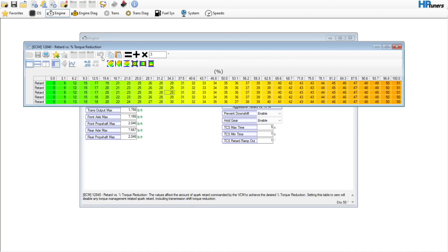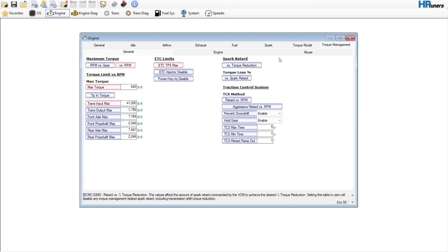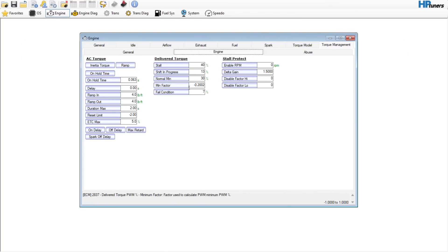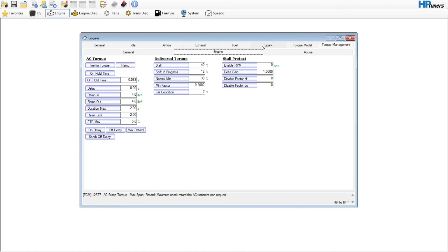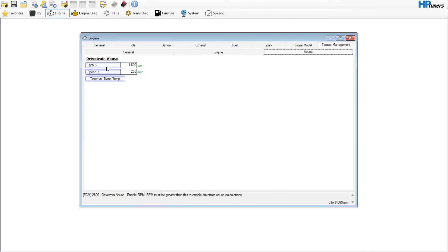Engine — if you had a camshaft, you might come in here to this max retard and zero it out, just to make sure there's no extra spark being pulled when the AC is on. But the rest of this stuff will be just fine — no need to touch any of that. Abuse mode — you can set this to 8000 to get rid of drivetrain abuse mode, but there's really no need to.